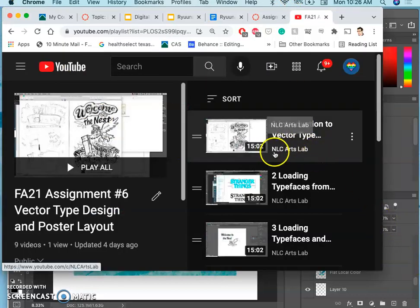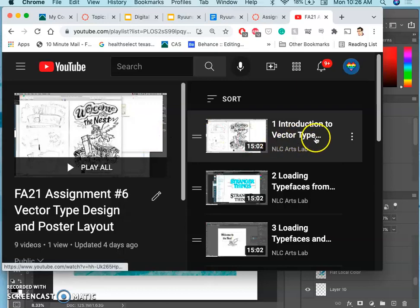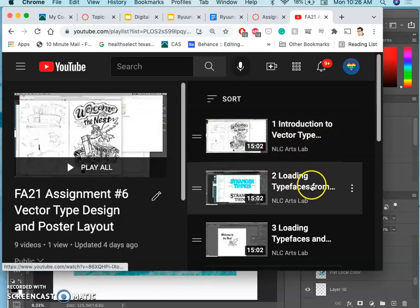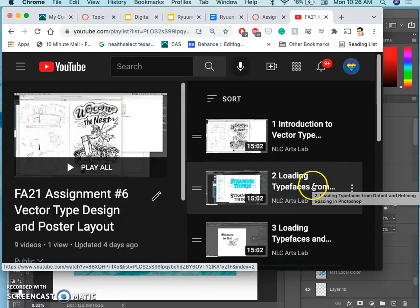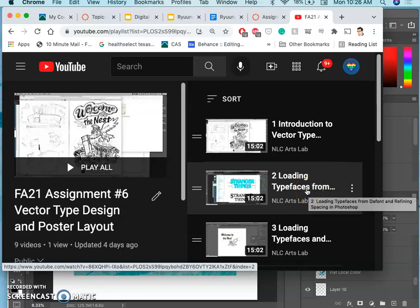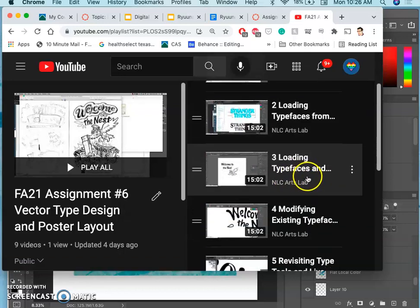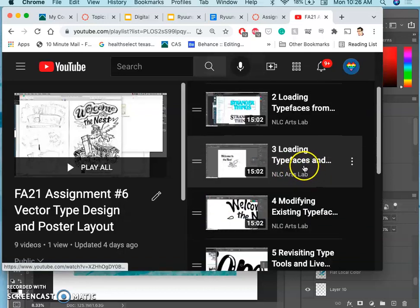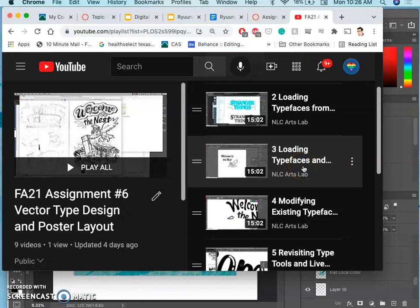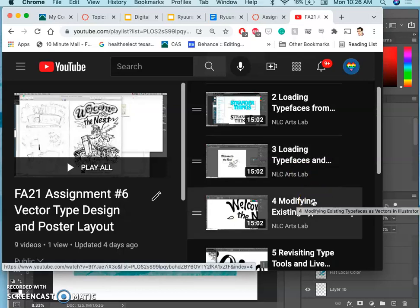Looking at our videos so far in this project, we got introduced to vector type design. We got introduced to loading typefaces onto your computer from external sources — we used dafont.com. We loaded those typefaces into Photoshop and learned about kerning, spacing, arcing, and faux font effects like bold and italicize. We also learned how to bring those typefaces into Illustrator where we can play with their kerning, their leading, and the spacing around the letters.